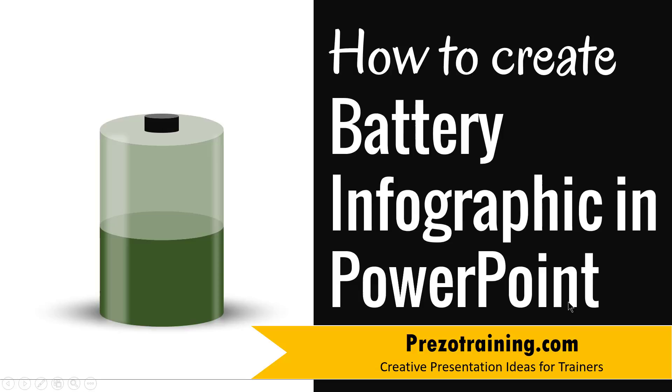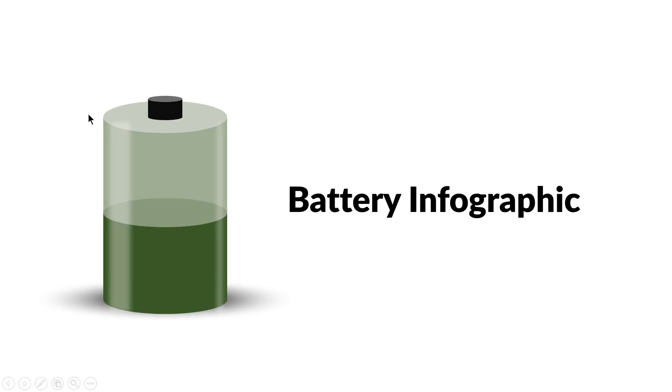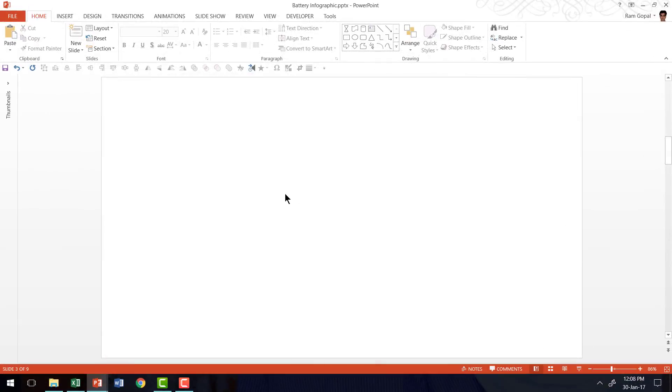The infographic you will learn to create today looks like this. It's a very beautiful infographic and it's extremely easy to create. Let me show you how to create this infographic from scratch using one simple tool.